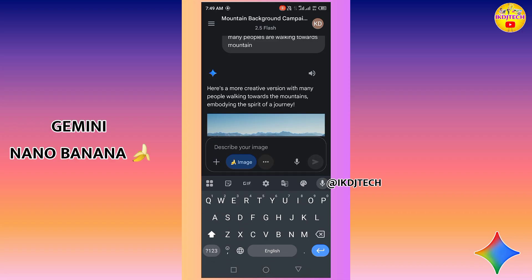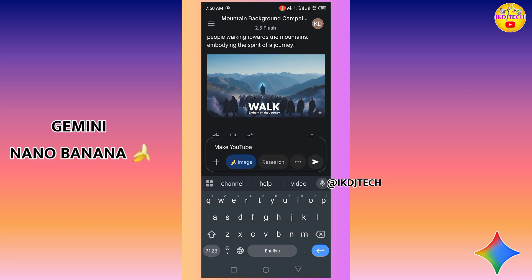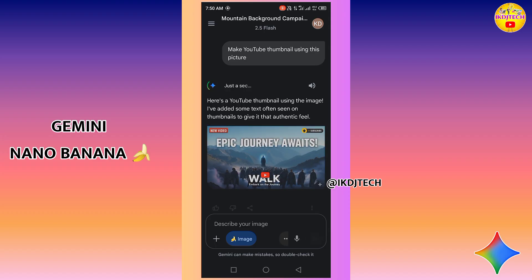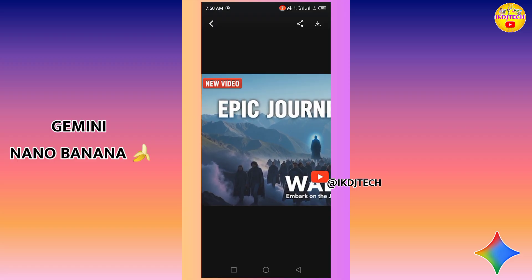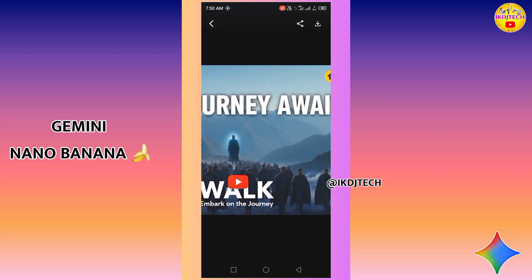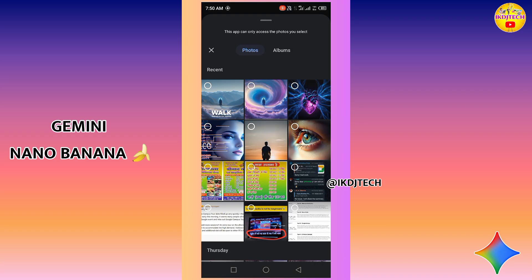Now I want to edit this image again — I am typing a prompt for a YouTube thumbnail. This is a YouTube thumbnail generated by Gemini Nano, and it's looking like a professional YouTube thumbnail. I am now adding another image to generate a poster.